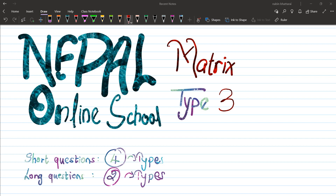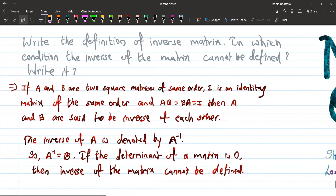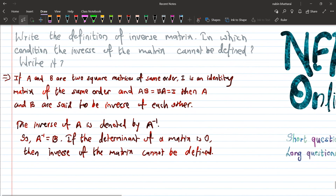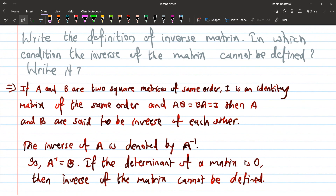Here is the top question number 2. I want to give you a question in particular. Write the definition of inverse matrix. Take a short question and discuss the definition.